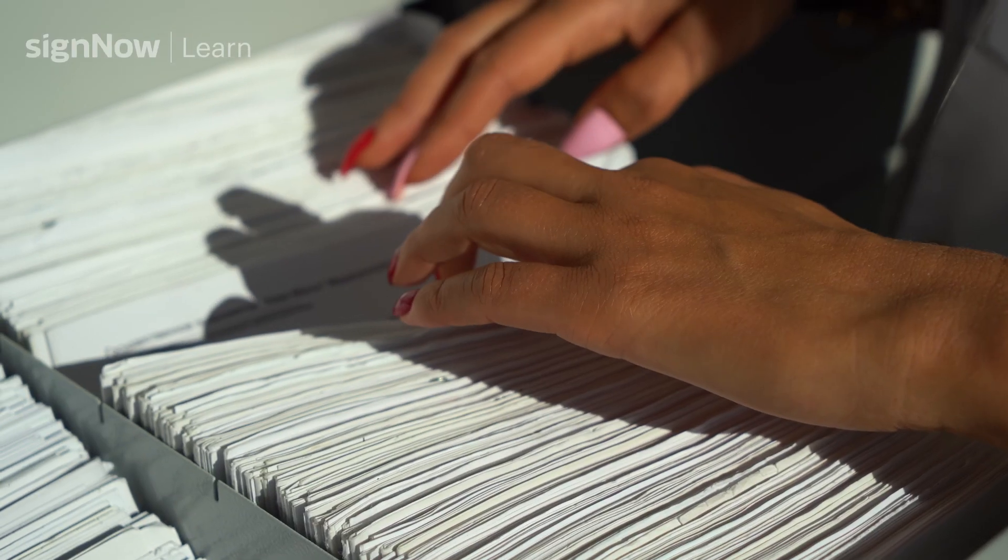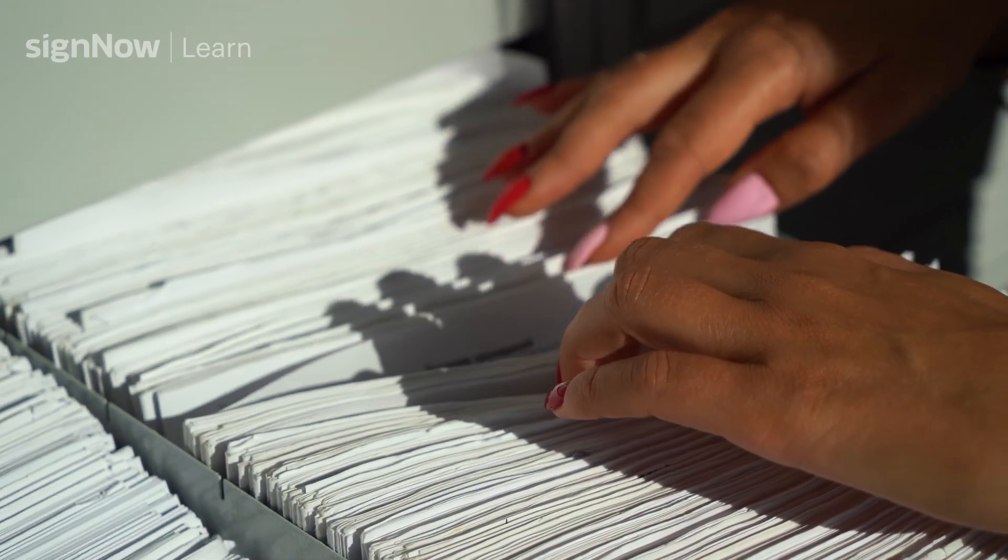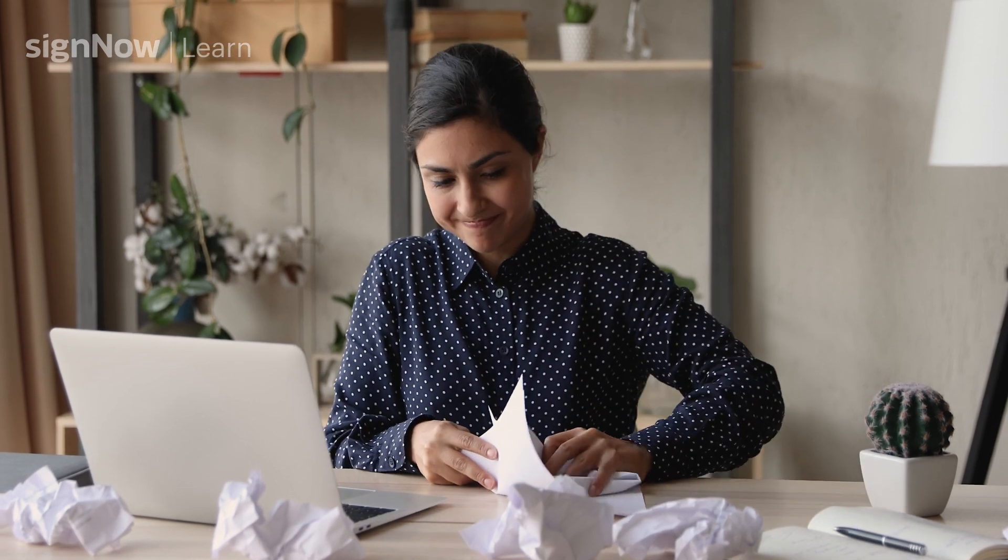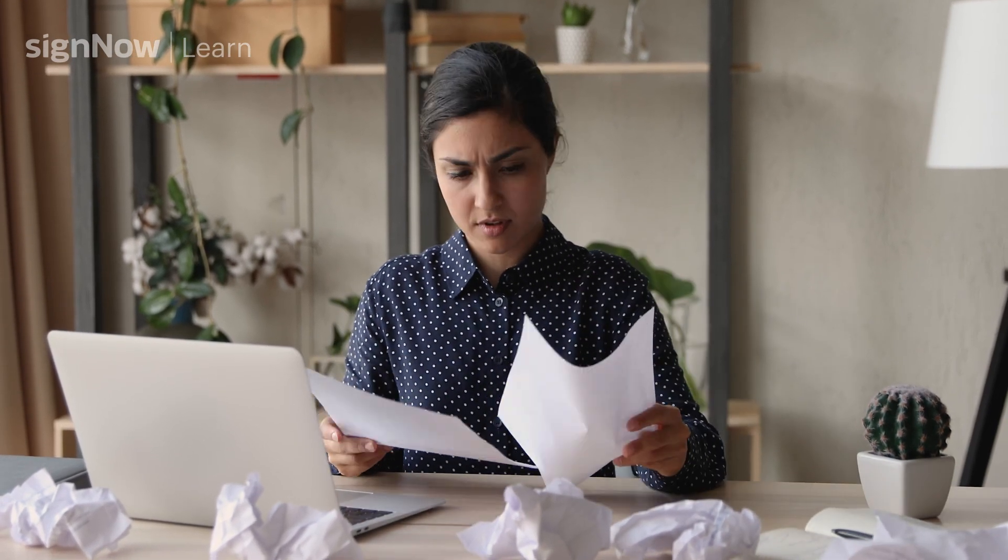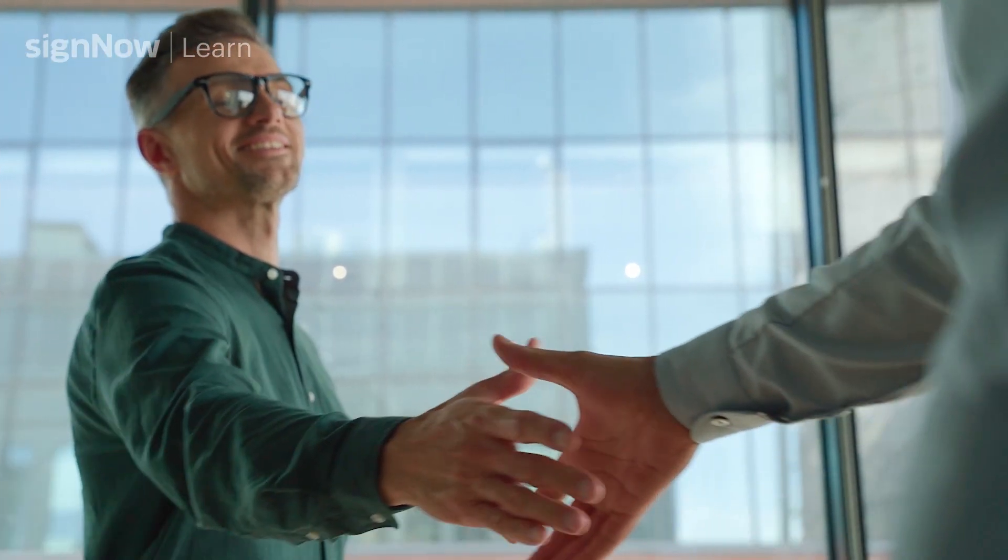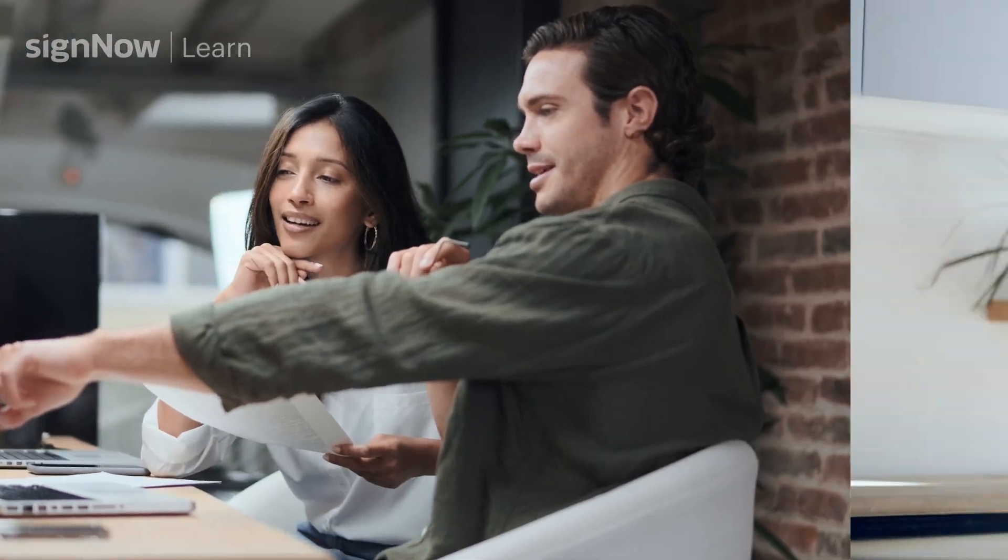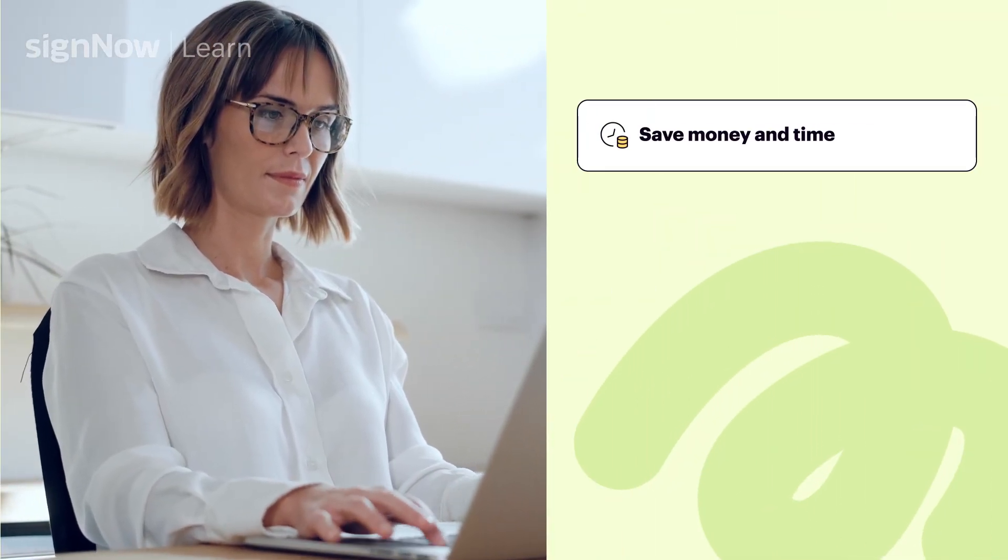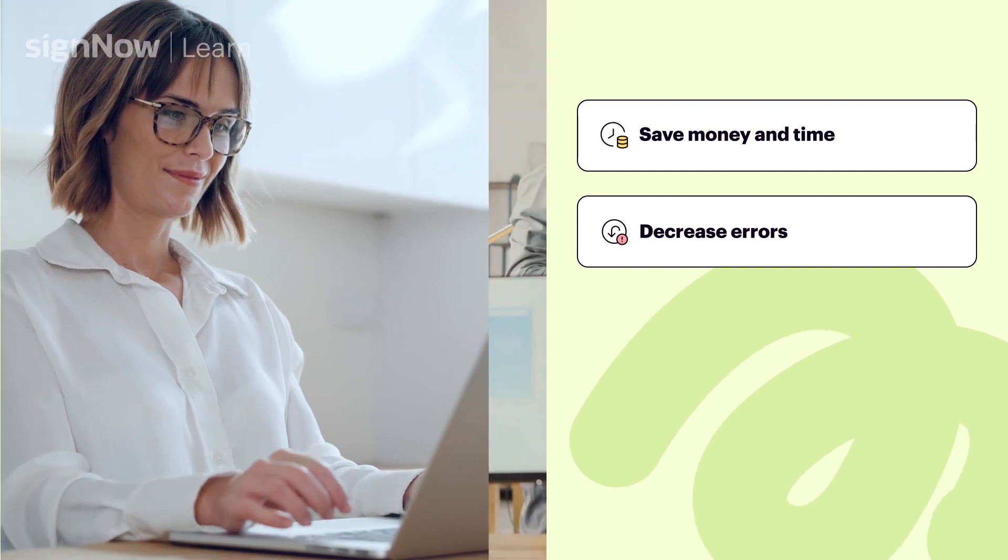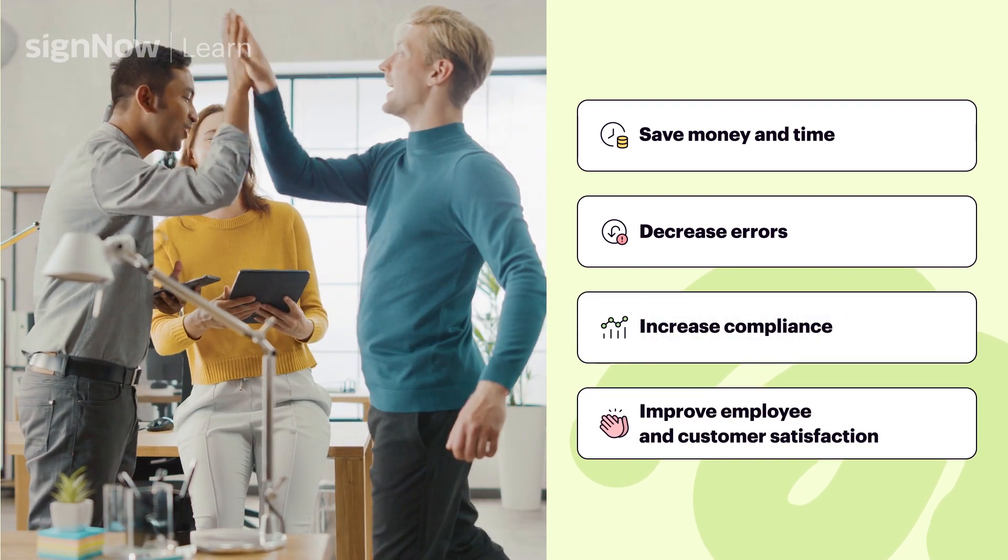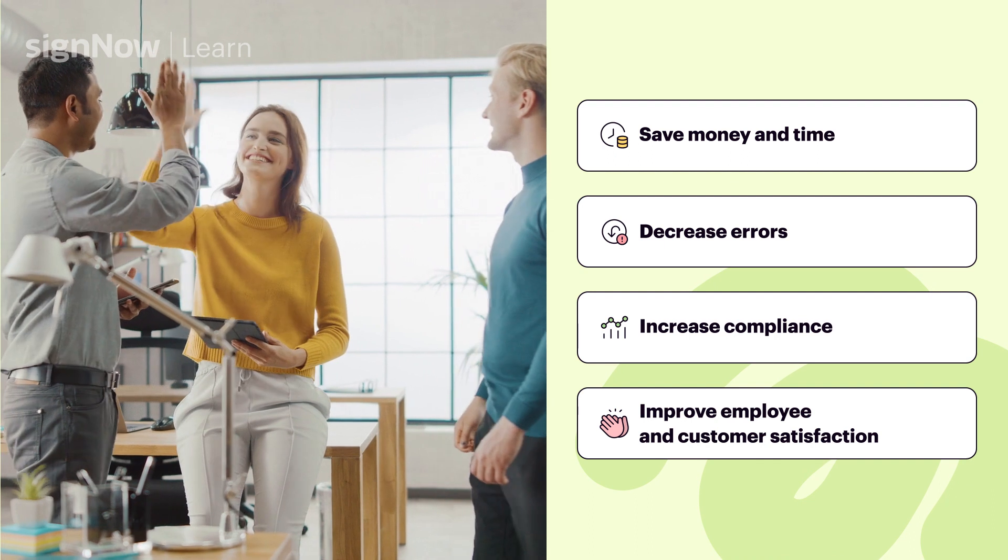NDAs, offer letters, onboarding new employees—human resource administrators can spend hours managing repetitive documents and tasks. The demands can be overwhelming. SignNow helps human resources make essential tasks like hiring, onboarding, and employee benefit forms paperless so that you can save money and time, decrease errors, increase compliance, and greatly improve employee and customer satisfaction.